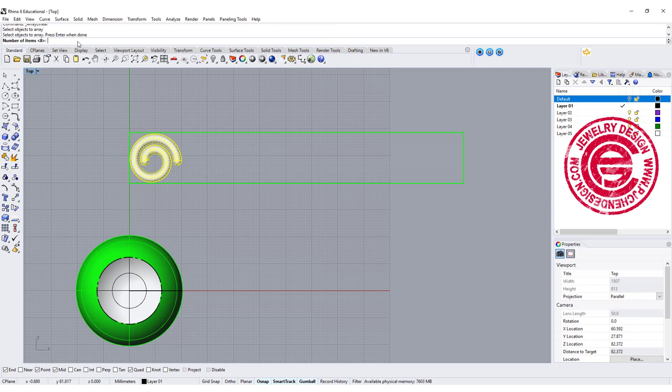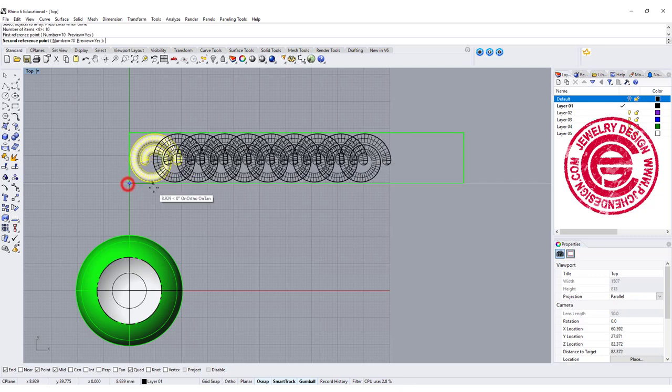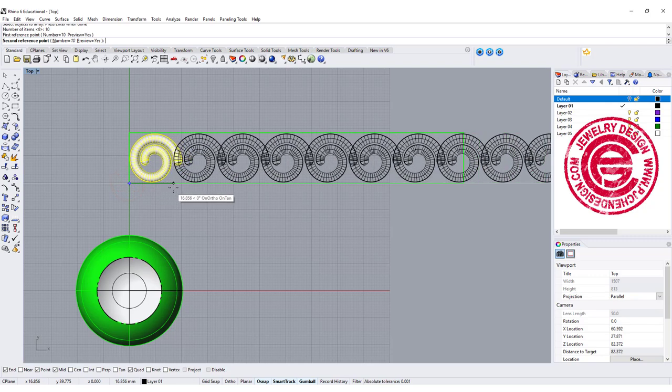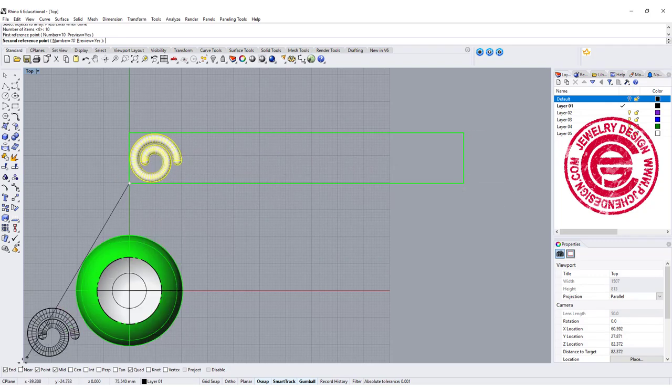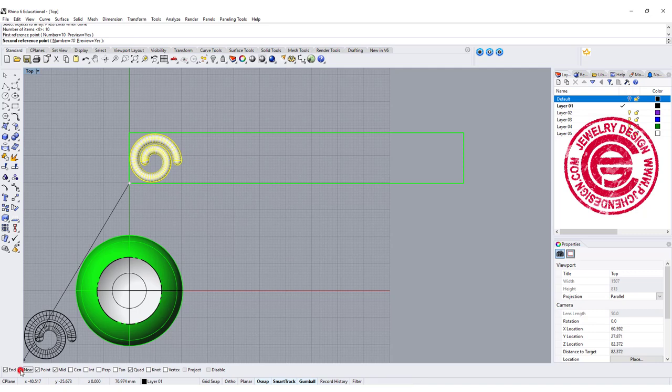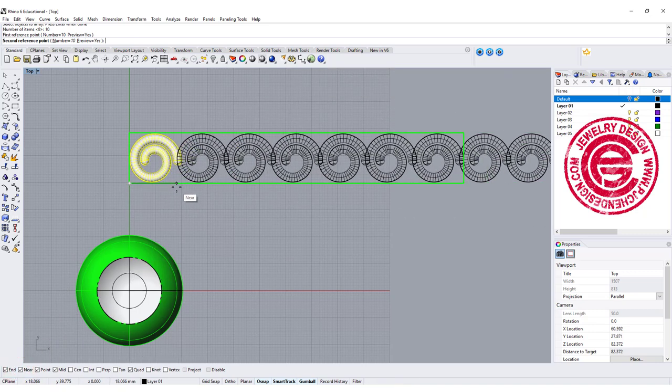Maybe 8, maybe 10 of them. I just need more than what I need, and I'm gonna snap into the endpoint and stay with near. So make sure your near is on so they will stay with the same level.